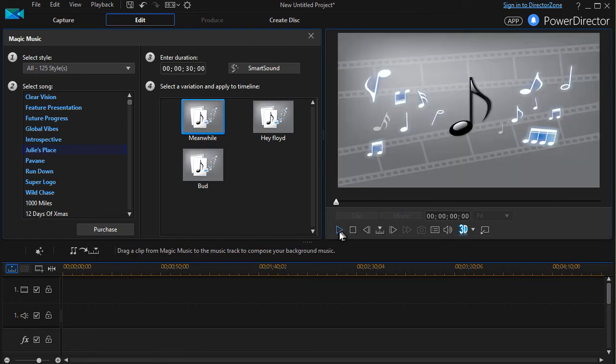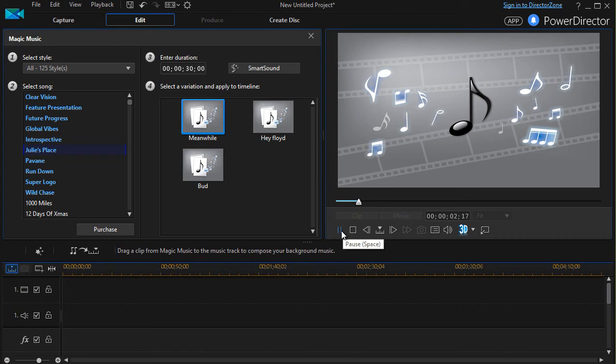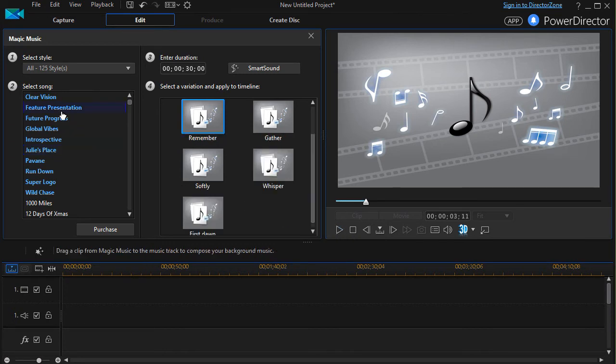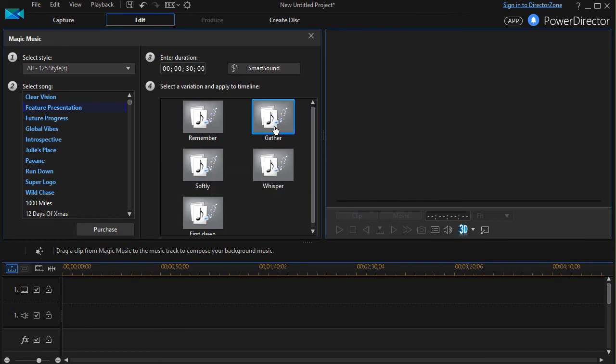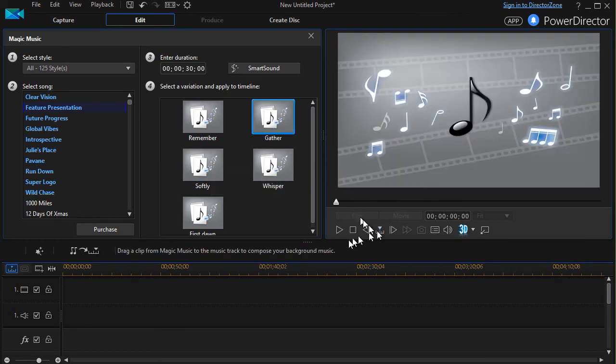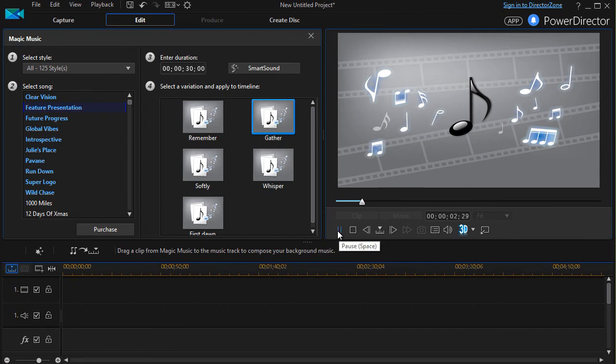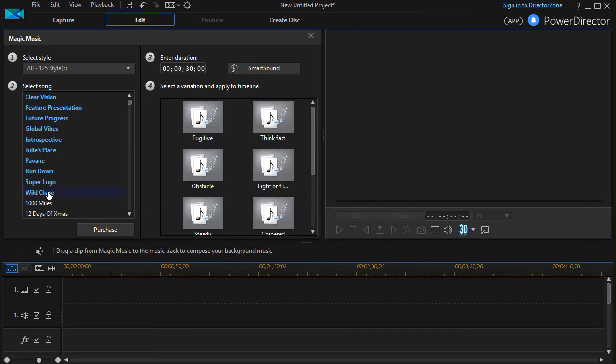Just double click. I can play it. Or let me take another one. I like the Feature Presentations. Wild Chase.